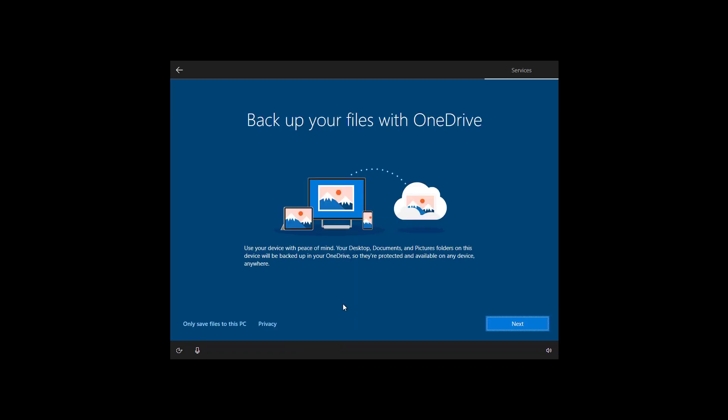On Windows 10 OneDrive allows you to back up profile folders to your OneDrive account such as desktop, pictures and documents. If you click next those folders will be backed up into the cloud. If you prefer not to upload those folders to the cloud click the only save files on this PC.